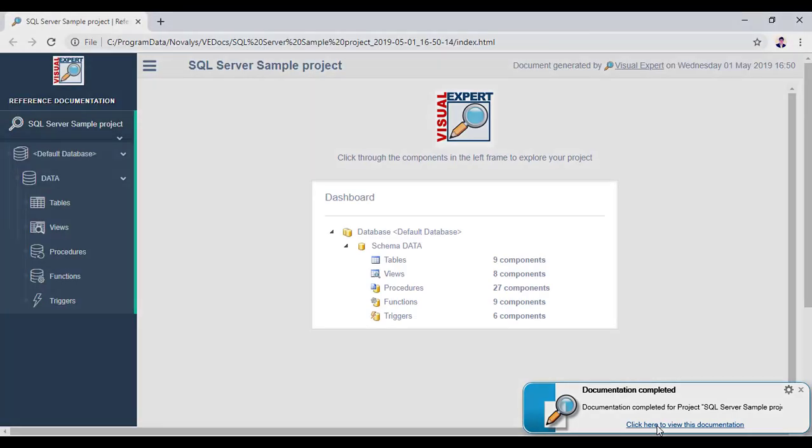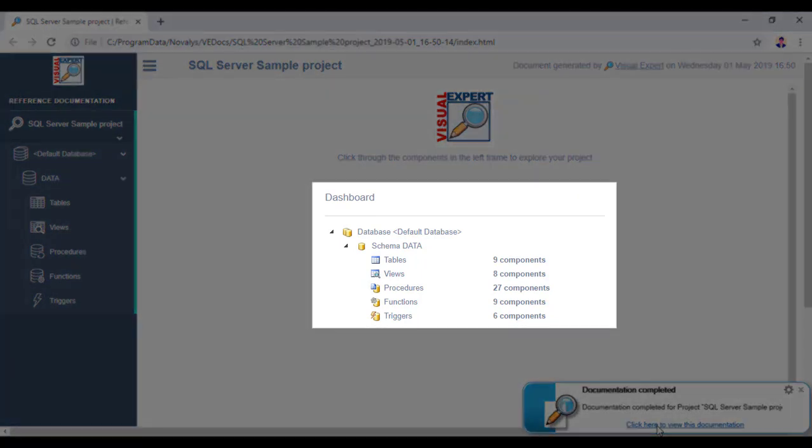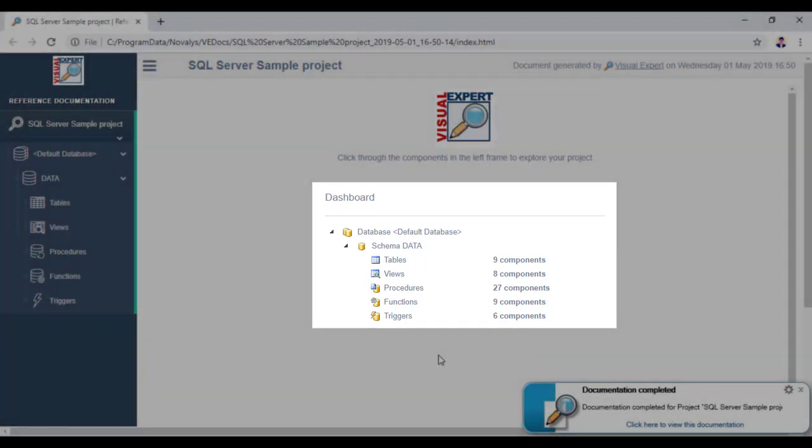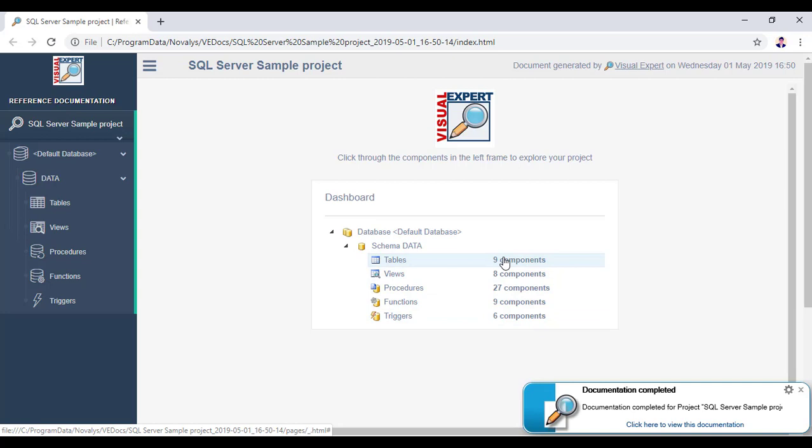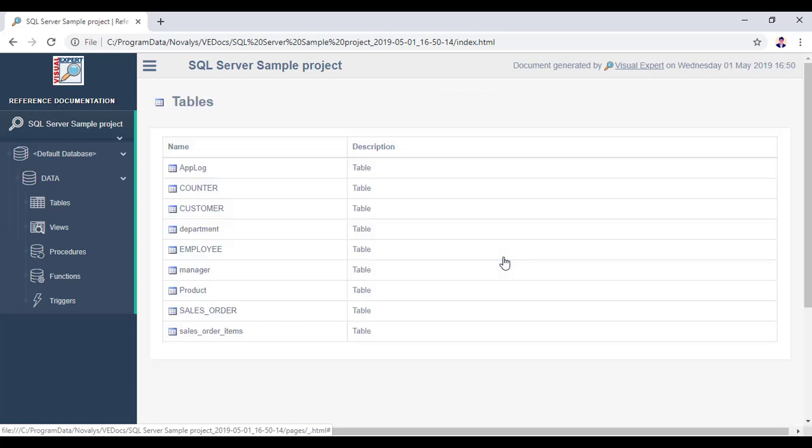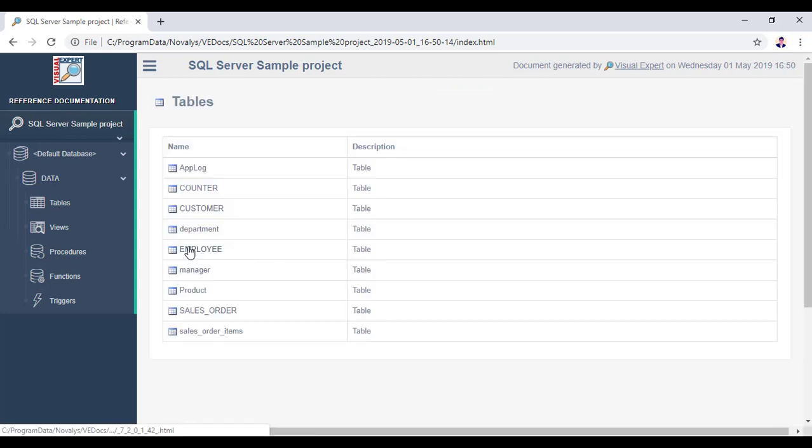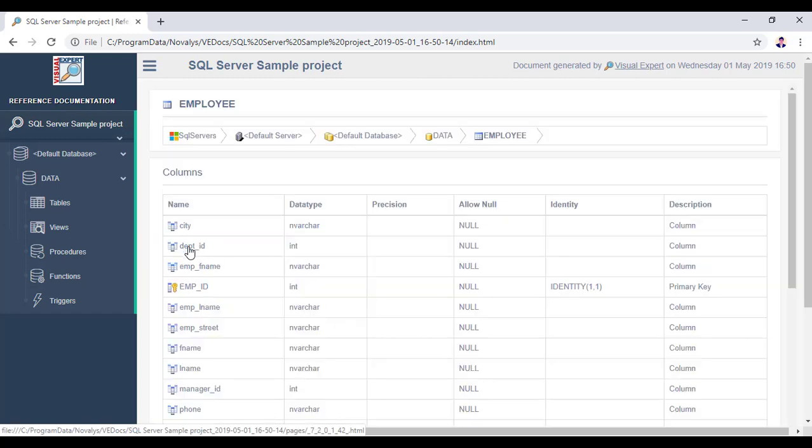Viewing the documentation at first takes you to the dashboard, wherein you can see the details on the number of each component by using the index. Easily browse through the components. Display them, then click on a table to see its columns.